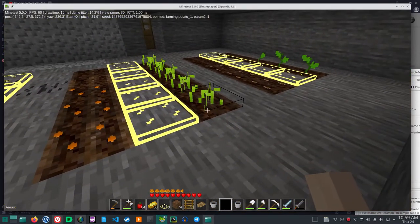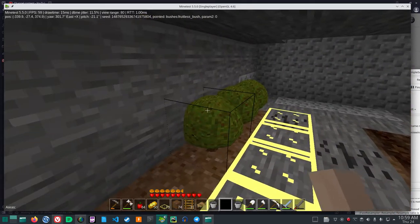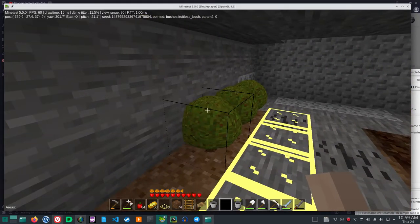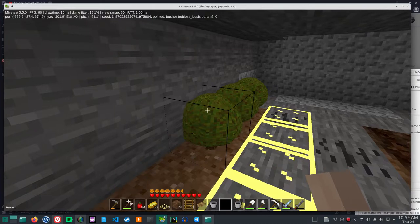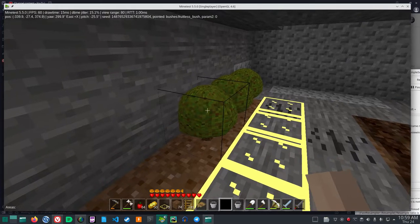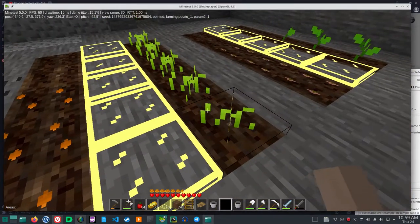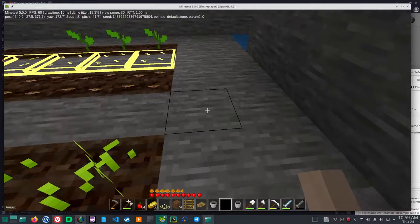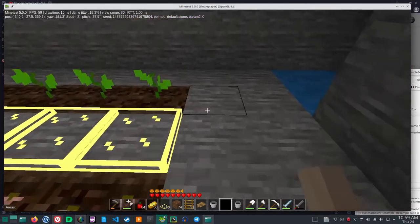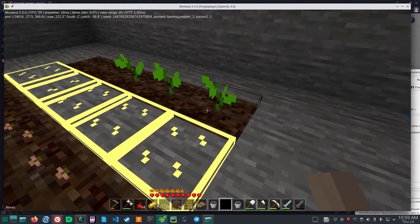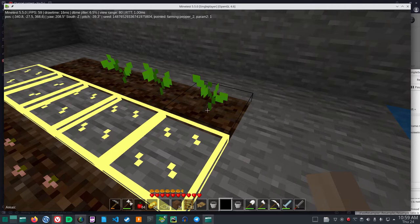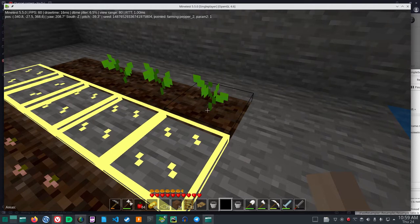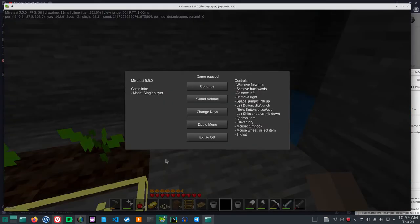We'll put down the tomato seeds from the Kuchina Vegana mod. So we've got farming potato, we've got bushes, blueberry bushes which are fruitless, farming potato, Kuchina Vegana carrot, and farming pepper. I'll pause the video and we'll come back and see if these have grown.